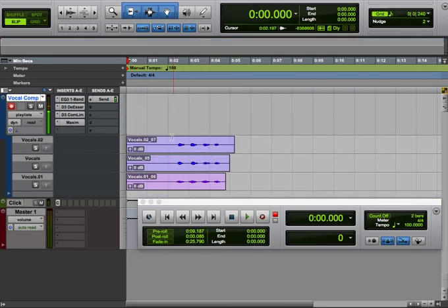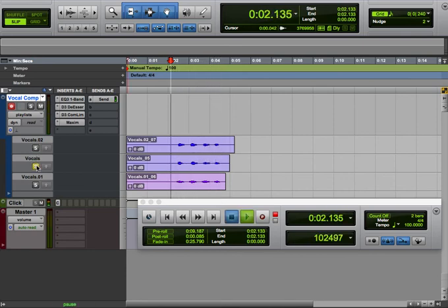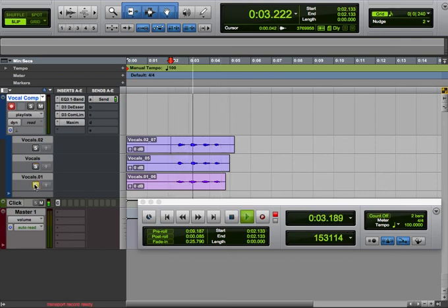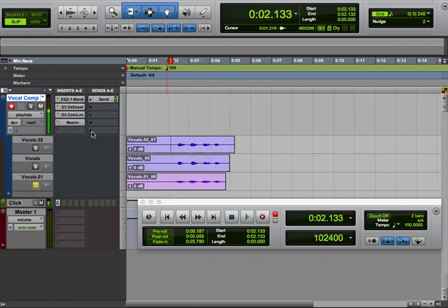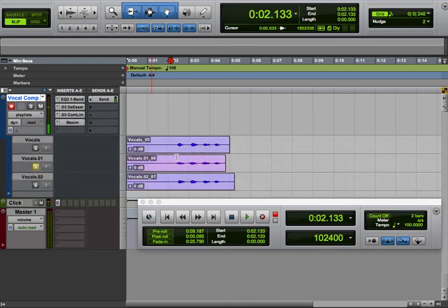All right, now I can listen to these individually with the solo button. Three three three three, one one one one, two two two two. You can move these takes around also, so I want to take this three, put them down here just for fun.